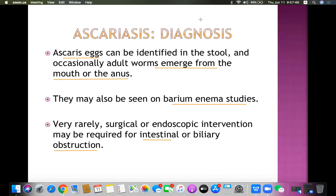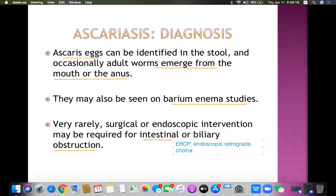ERCP stands for Endoscopic Retrograde Cholangiopancreatography. These are very common examination questions. Sometimes it may be necessary to remove a dead or live worm from the biliary tract using ERCP.